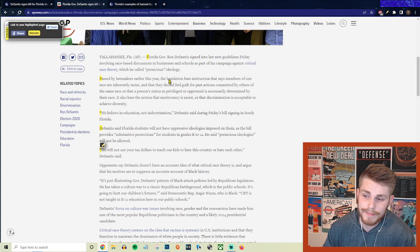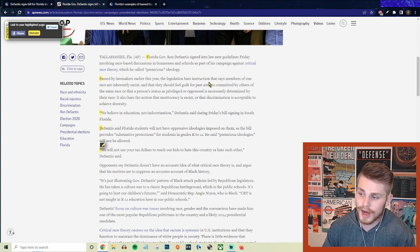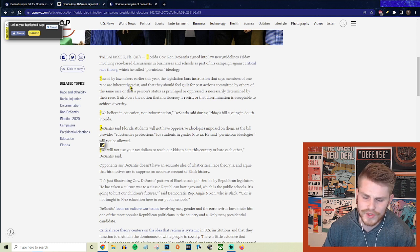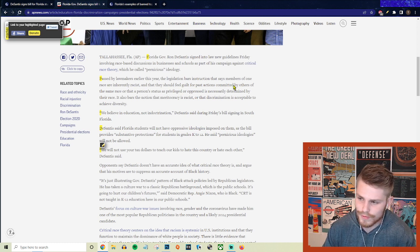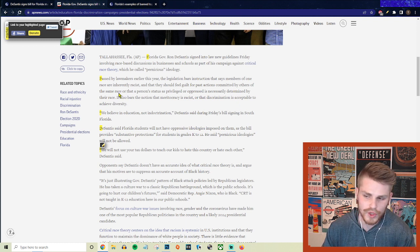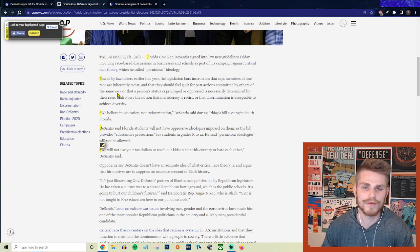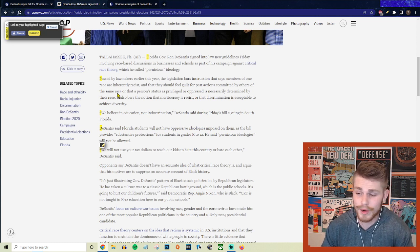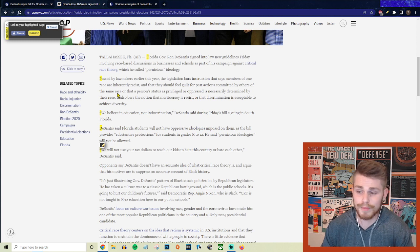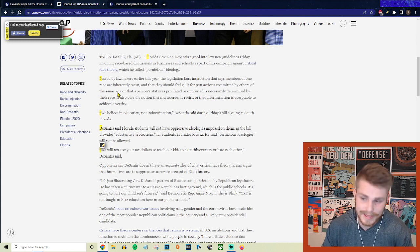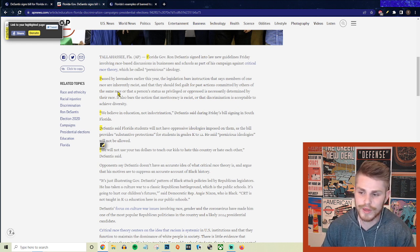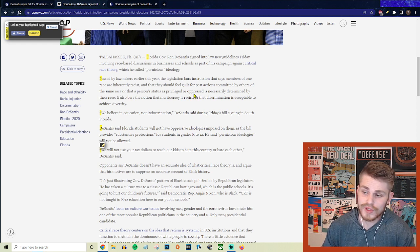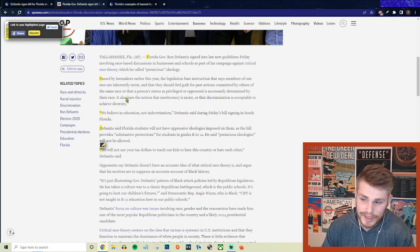And they continue saying passed by lawmakers earlier this year, the legislation bars instruction that says members of one race are inherently racist. Nobody was teaching that and that they should feel guilt for past actions committed by others of the same race. So again, nobody is teaching that all white people right now should feel guilty. People are maybe having valid discussions about how white people or Americans in general could participate in undoing a lot of the consequences that came from the structures and the system of slavery and Jim Crow, et cetera. But they say, or that a person's status as a privileged or oppressed is necessarily determined by their race.